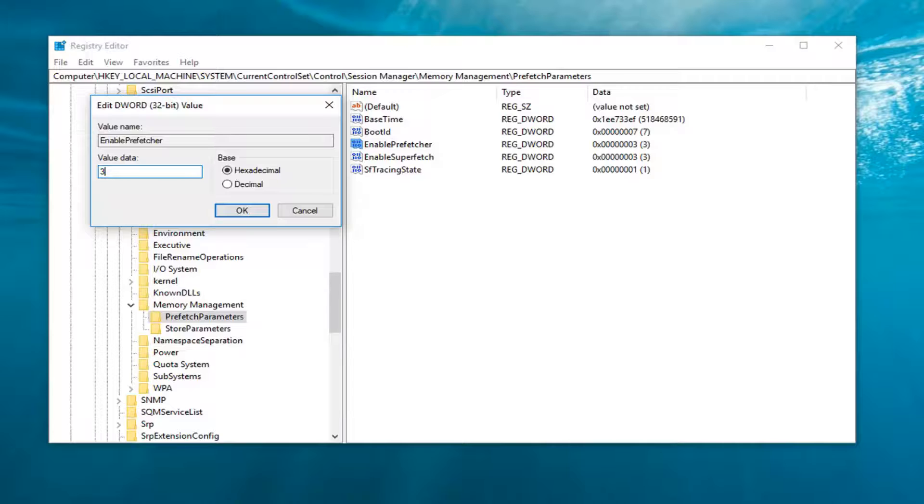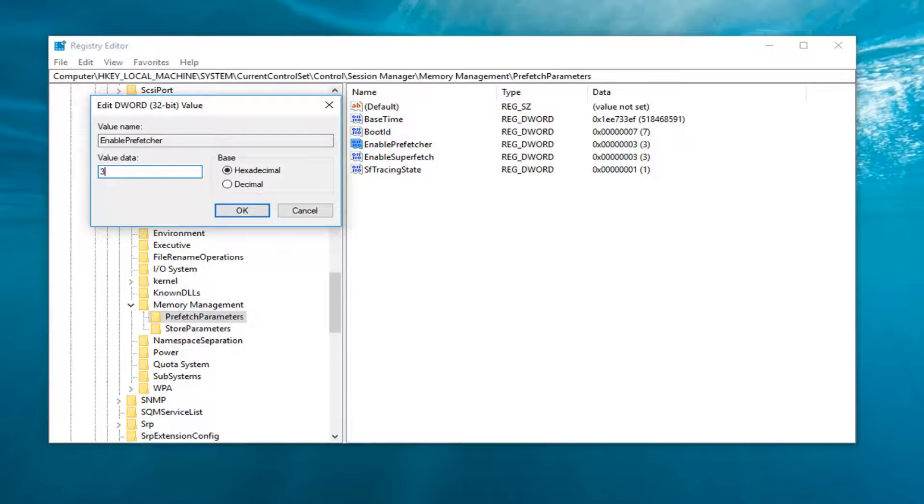we would enable it for boot. So basically it's only going to be enabled when you boot up your computer and not with applications. And three is going to do it for both boot and application files.